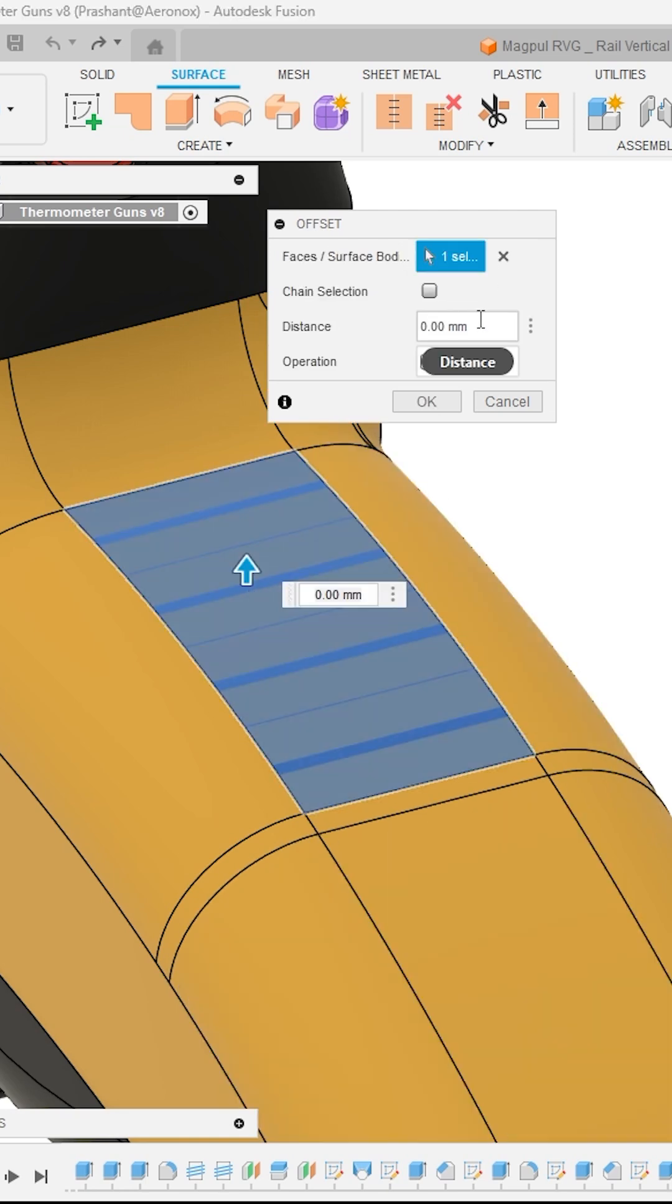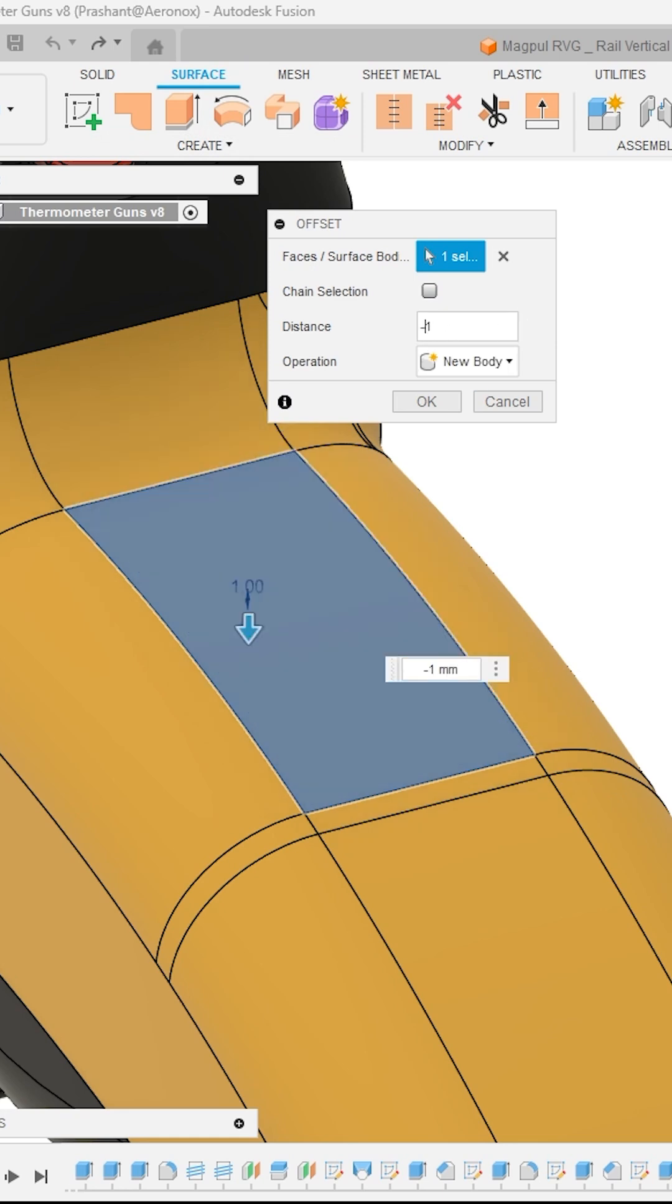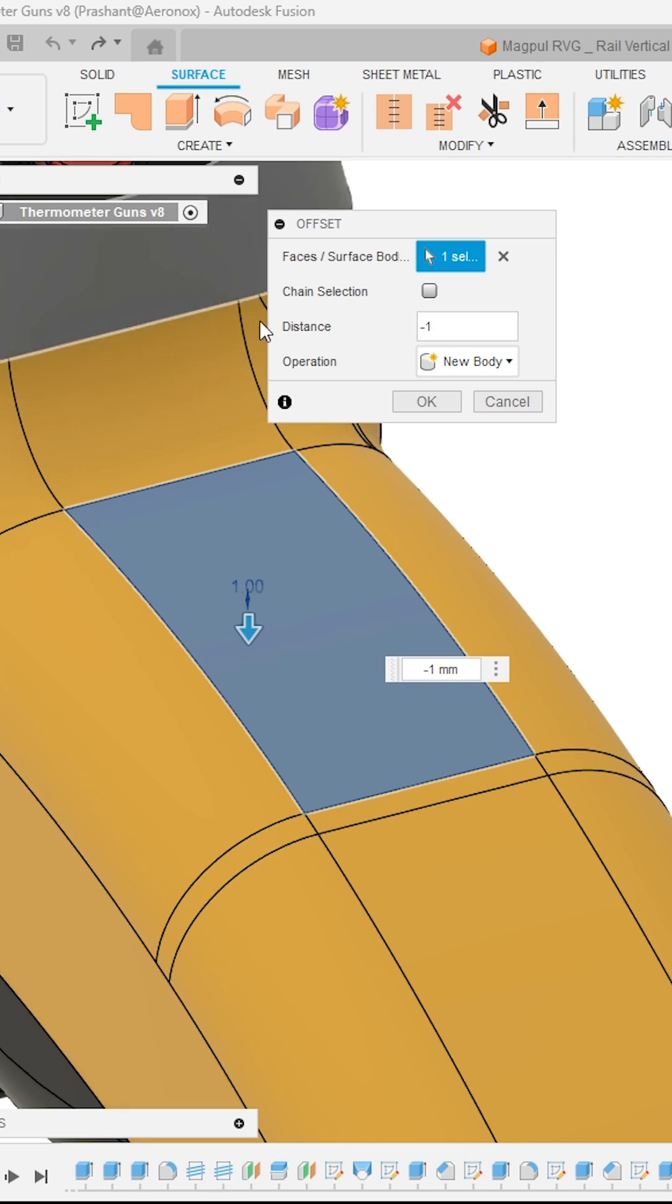Now specify the offset distance, let's say 1 mm. Here I will enter minus 1 so the surface will get offsetted inside the body.